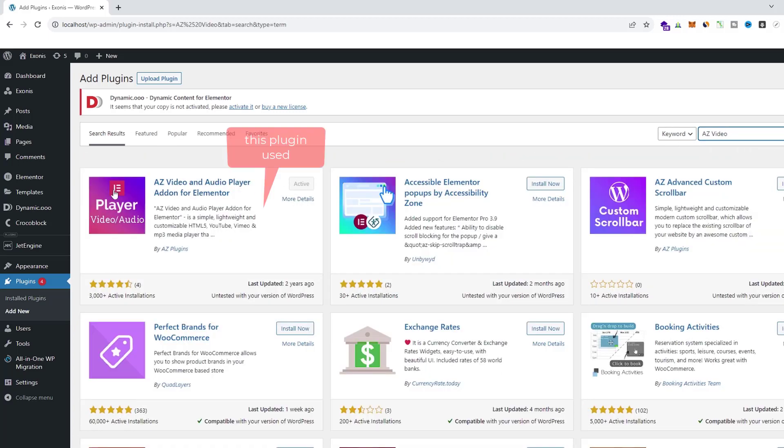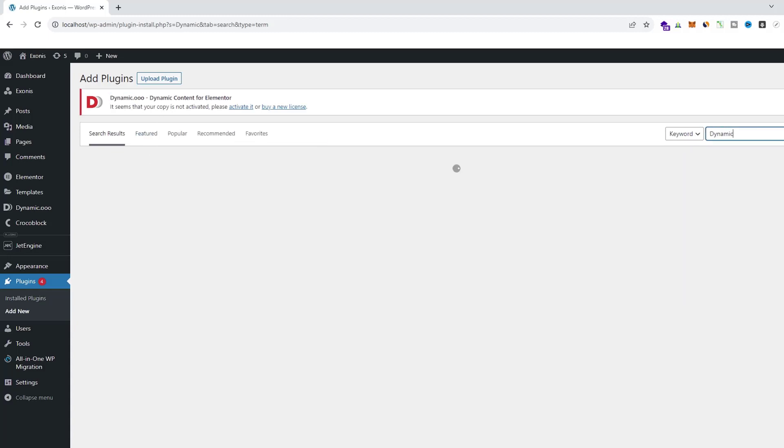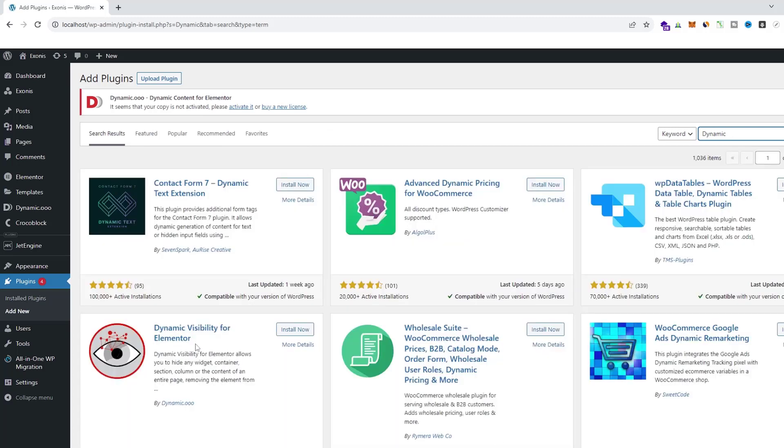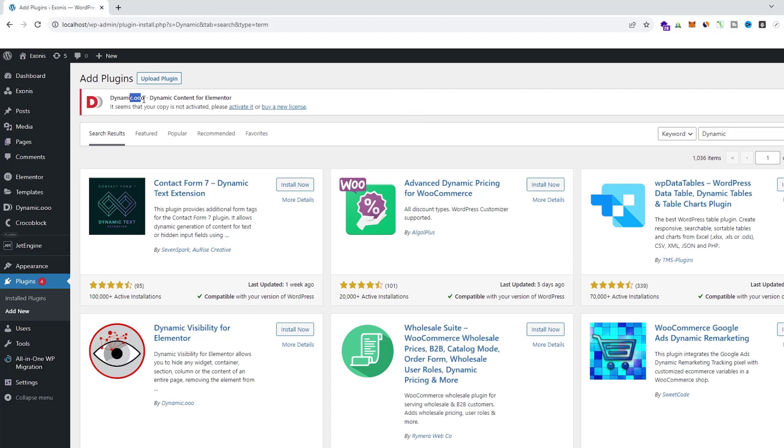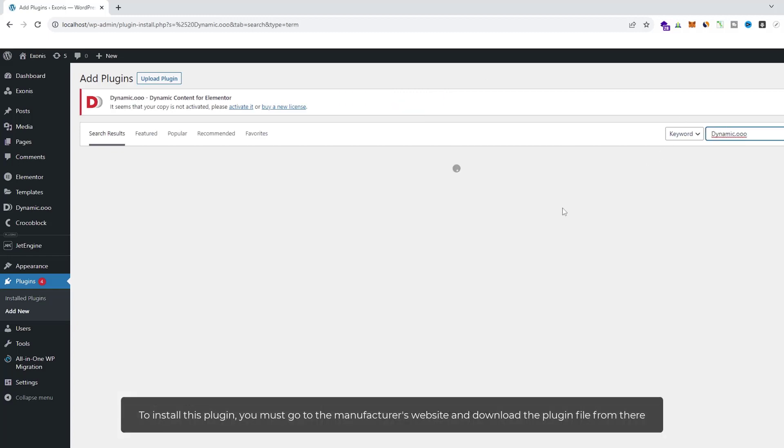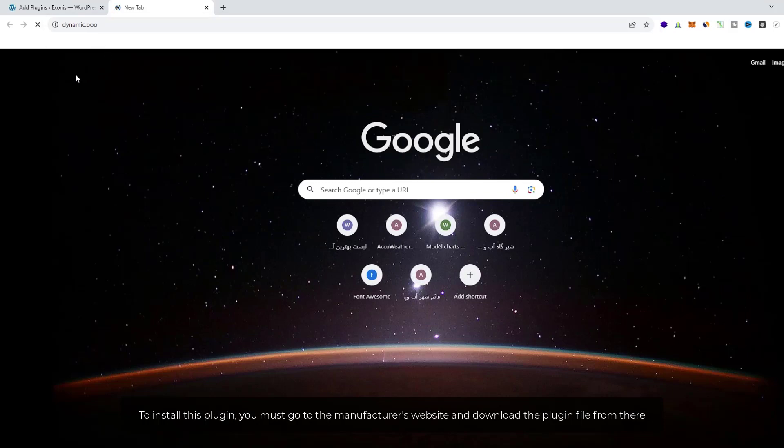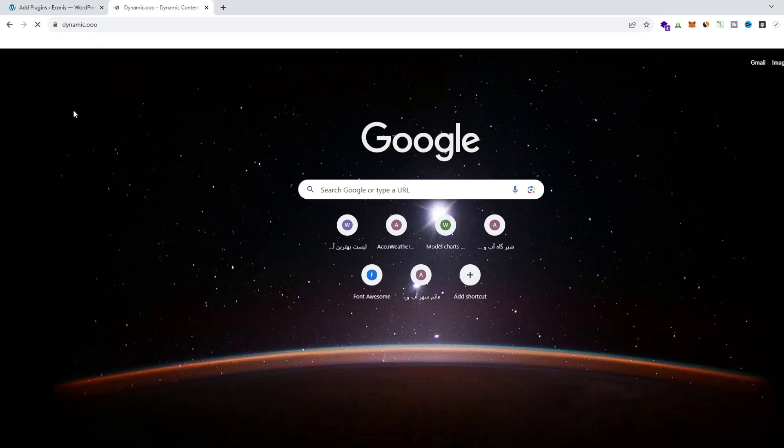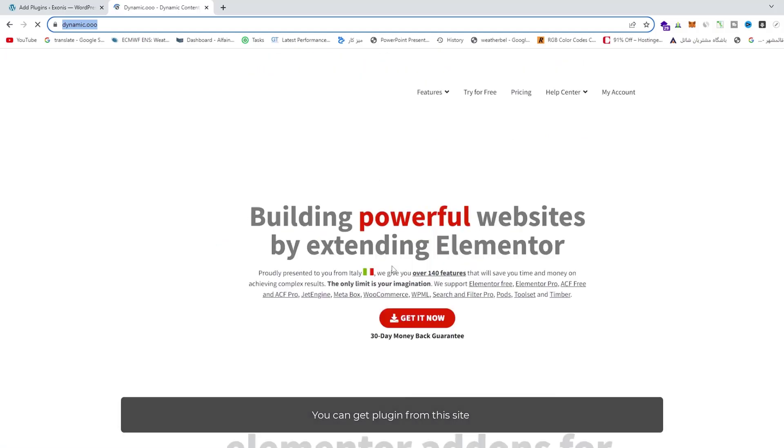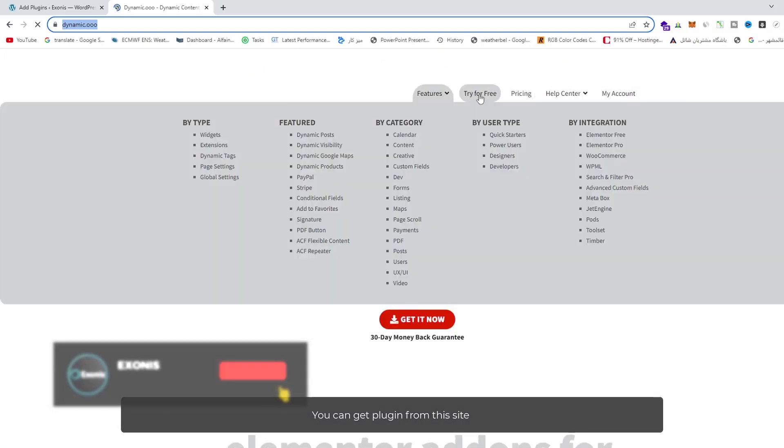To install this plugin, you must go to the manufacturer's website and download the plugin file from there. You can get the plugin from this site.